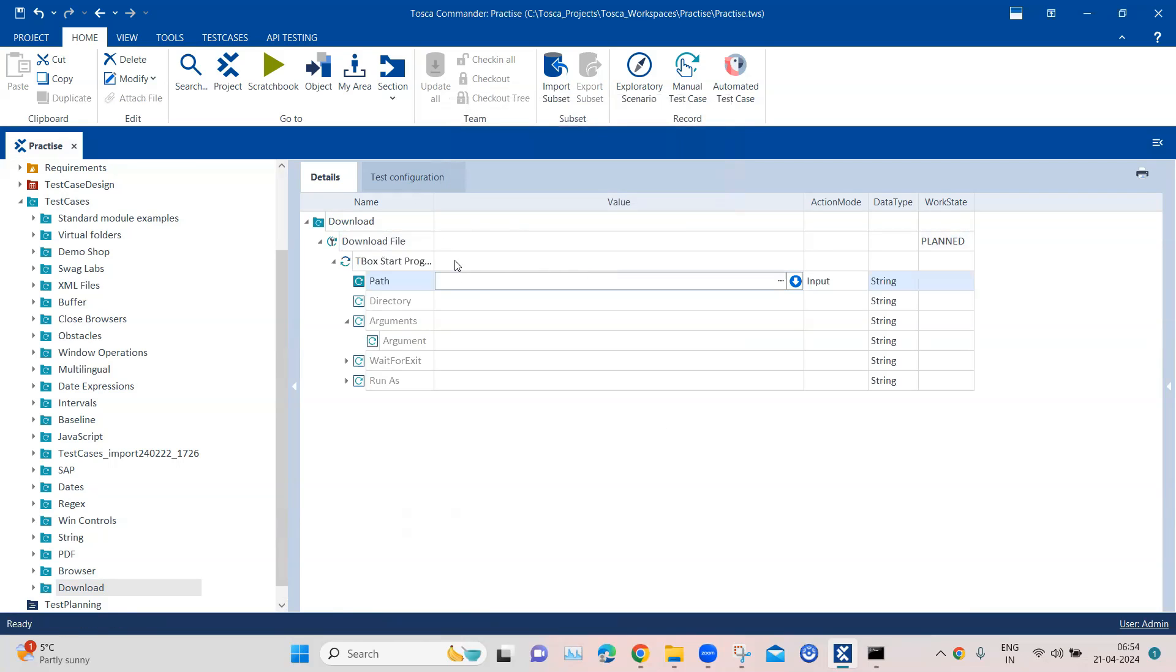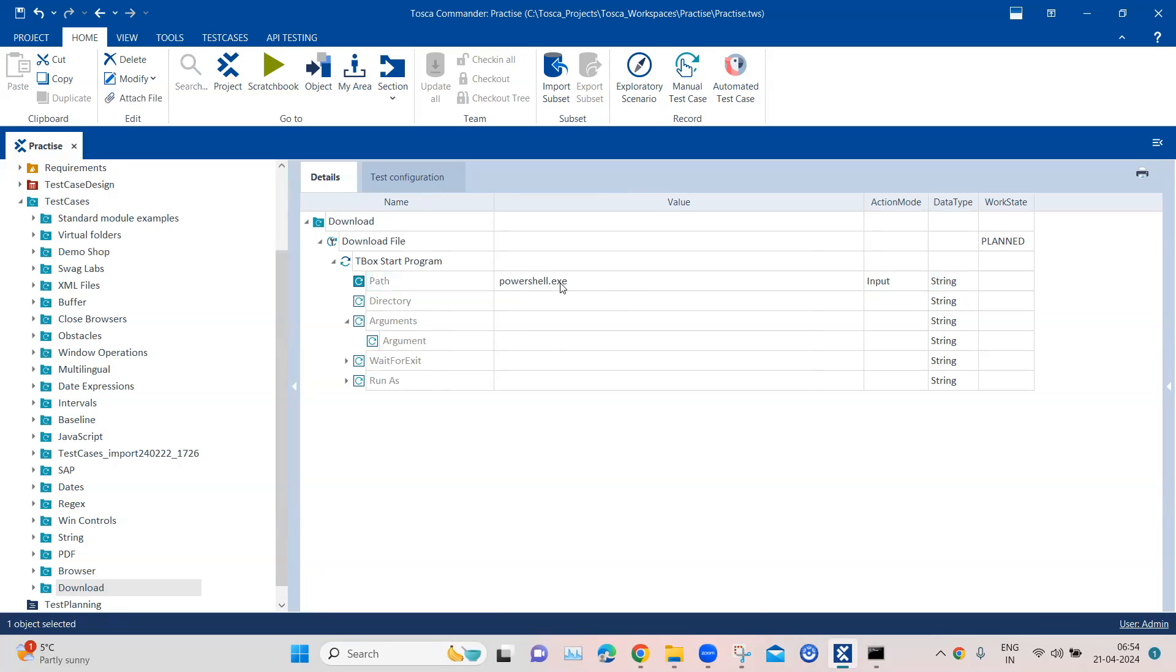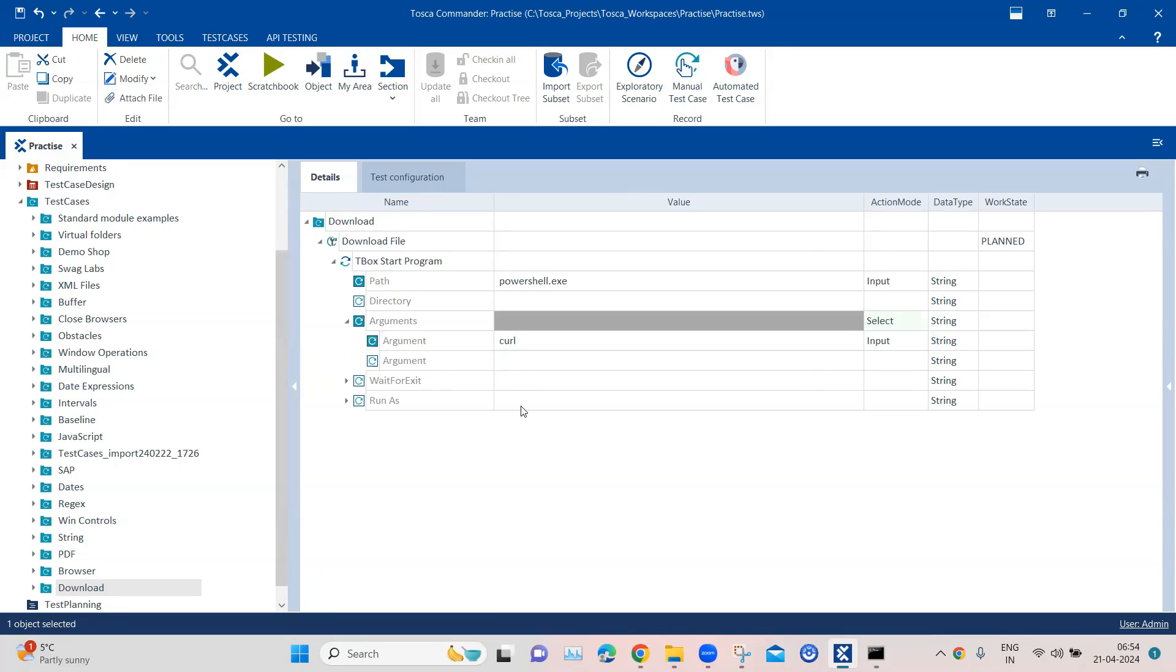And then we need to add a test step here which is called the tbox start program. So here we are going to start a program with some arguments and that program is the powershell.exe. So we're going to execute this command in powershell. So I will start this and then in the arguments, the first argument would be curl.